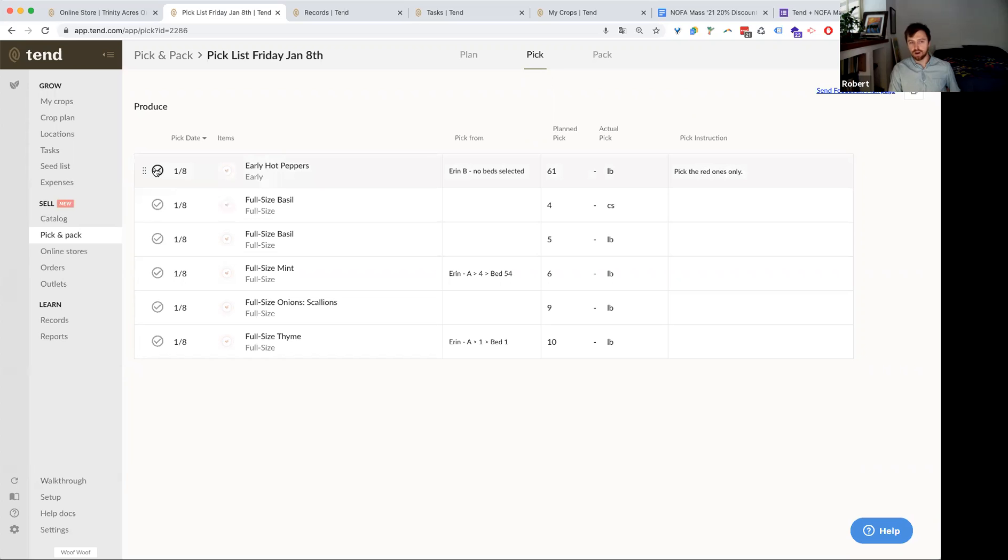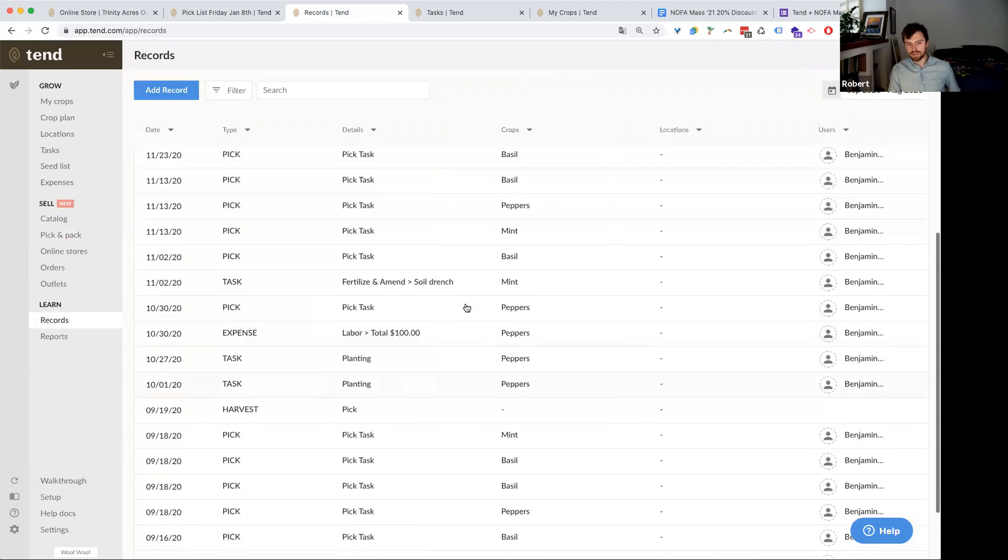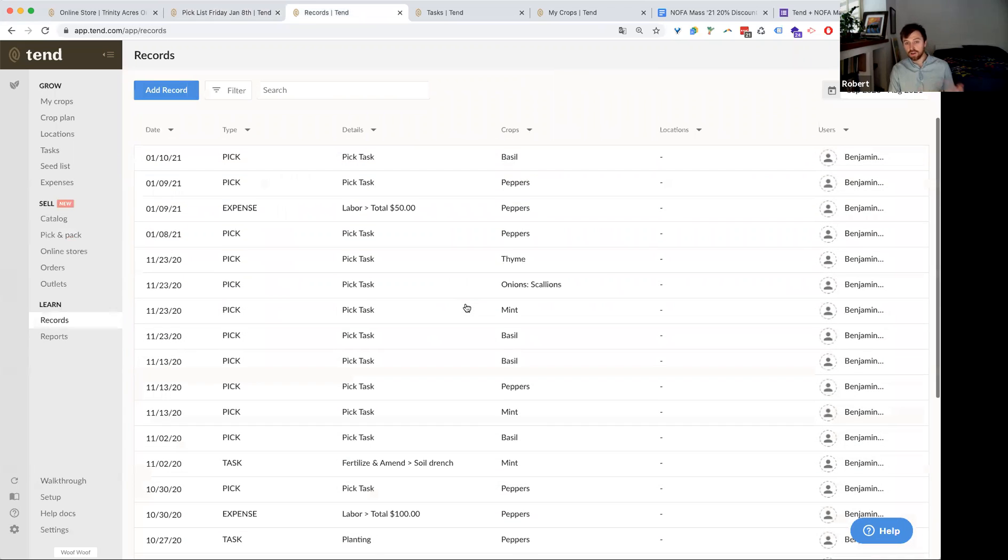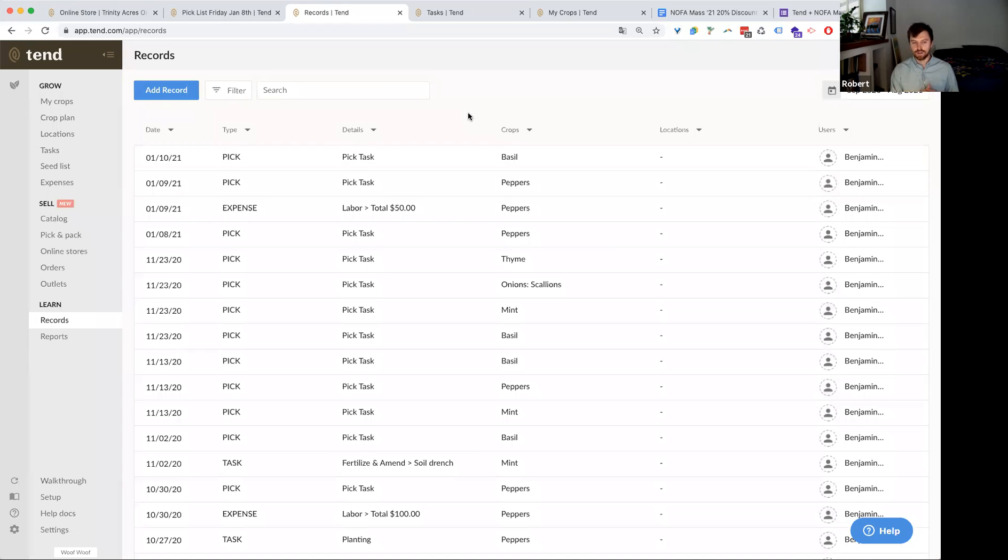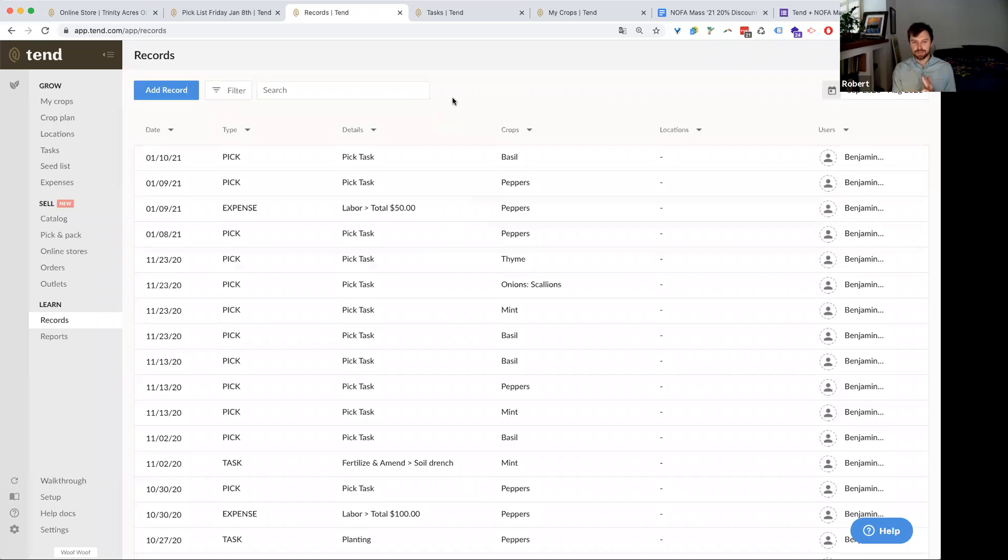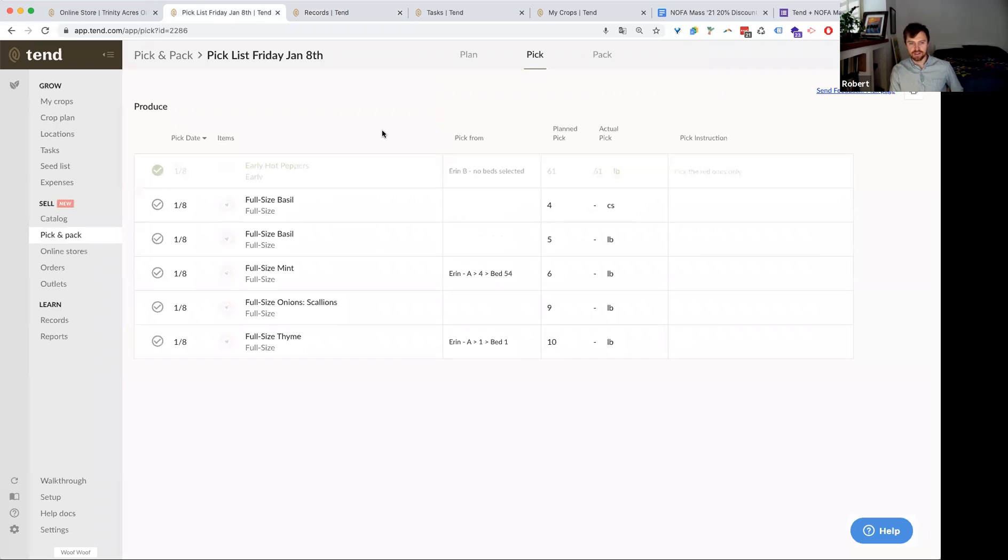And as soon as they mark this task as complete, it will become a record in the system, which I just clicked over to the records tab here. This is kind of a repository of all the records you keep, all the activity you do in Tend, which can be handy for this time of year, especially when you're doing your crop planning, like taking a look at what happened last year. Or if you're doing organic certification, you can look back through all your records. What seed did I use? When did I plant? Where did I plant it? How much did I yield? What did I fertilize with?